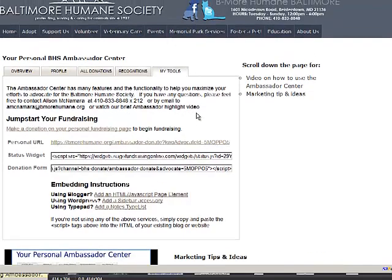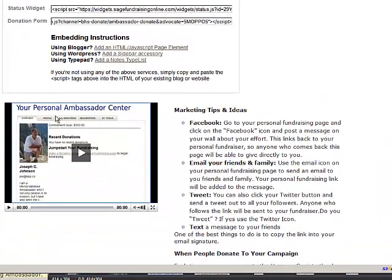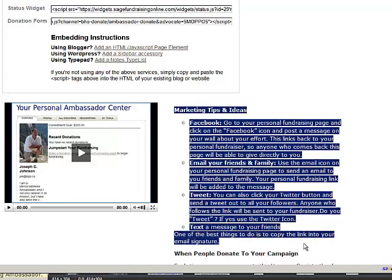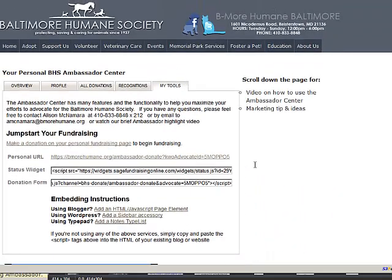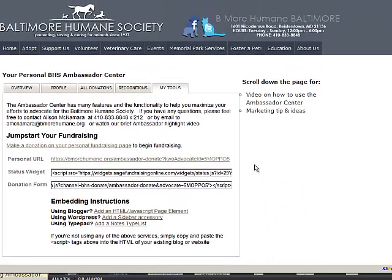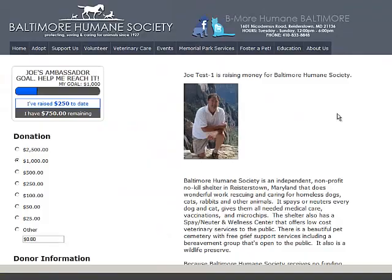I hope this helps. Additionally, we've provided you a training video down here. And also, here are some actual marketing tips. Thank you for being an ambassador for Baltimore Humane Society.